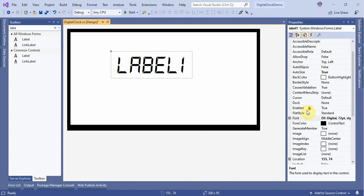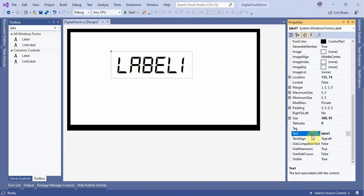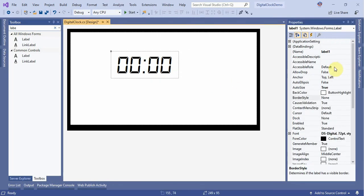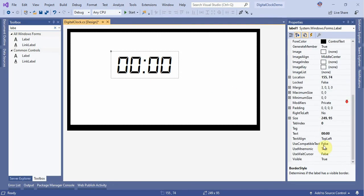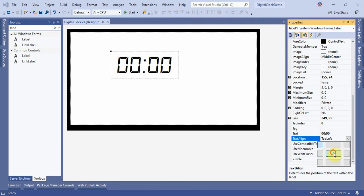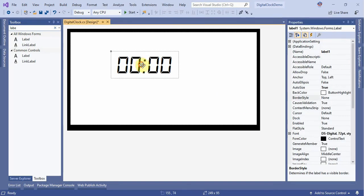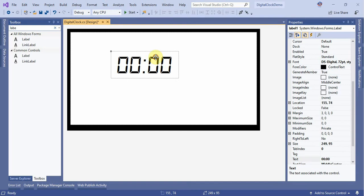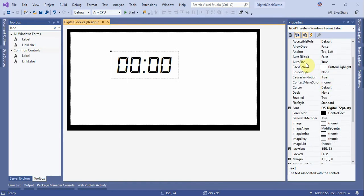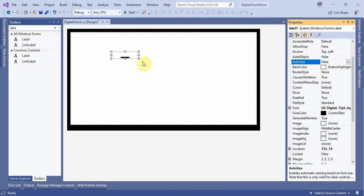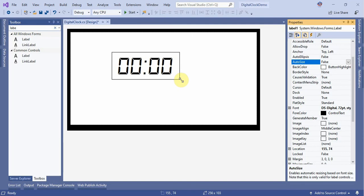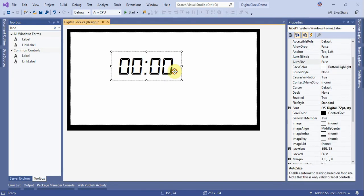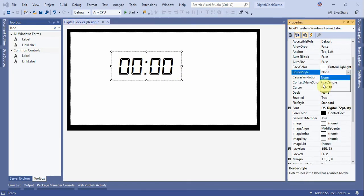Now change the label text to '00:00', then set the text alignment to Center. Select the label, set AutoSize to False, and set the border style to FixedSingle.